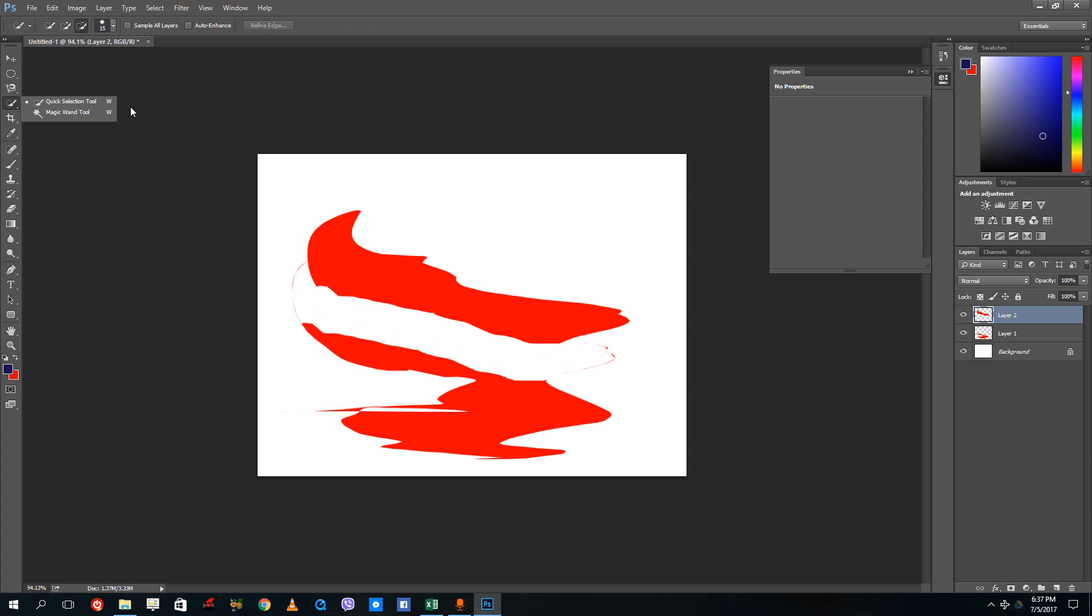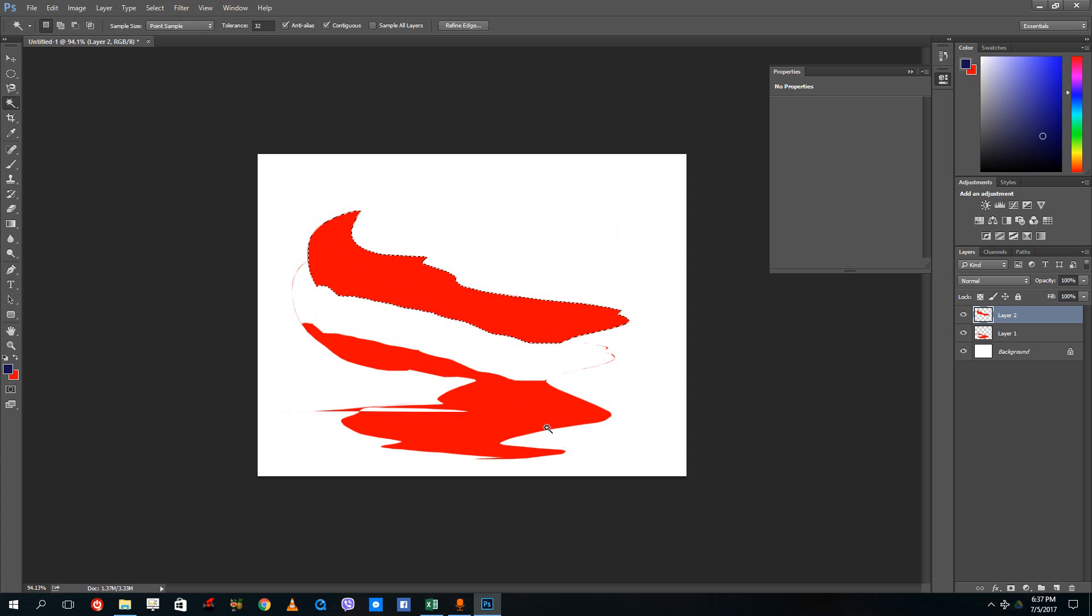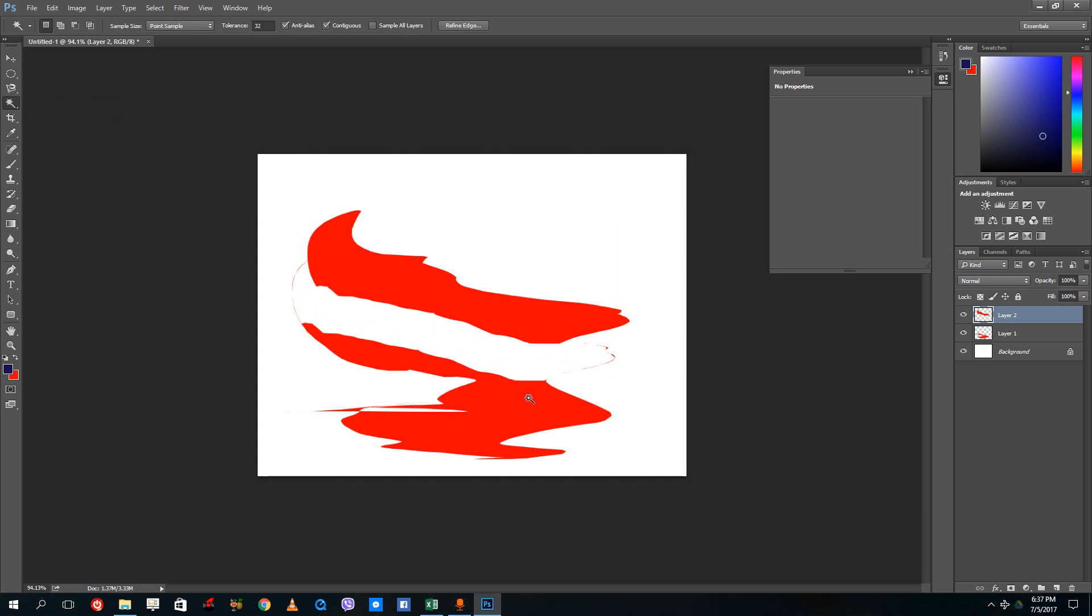This one here is the quick selection tool. If you want to just click and drag, it actually selects the whole layer with a similar color right there. The magic wand tool actually selects similar colors. Let me press control D. If I press this, the magic wand selects the whole color right there.